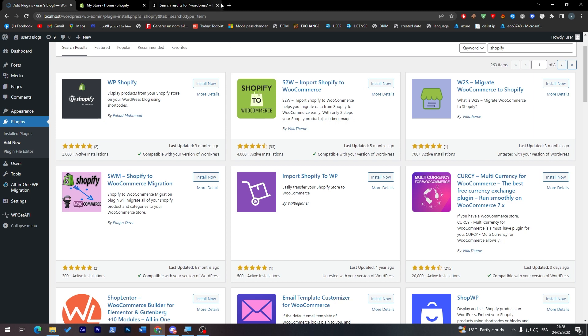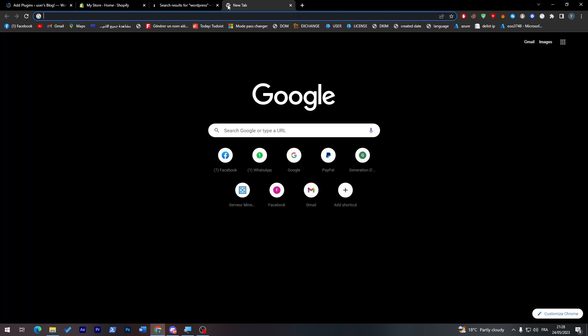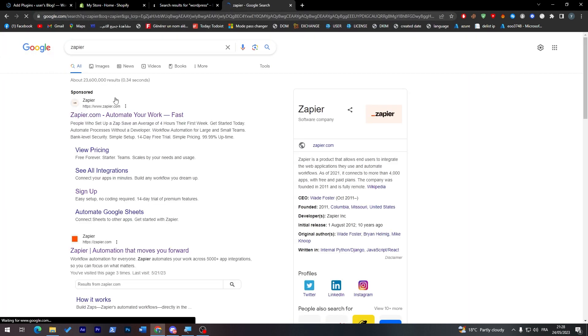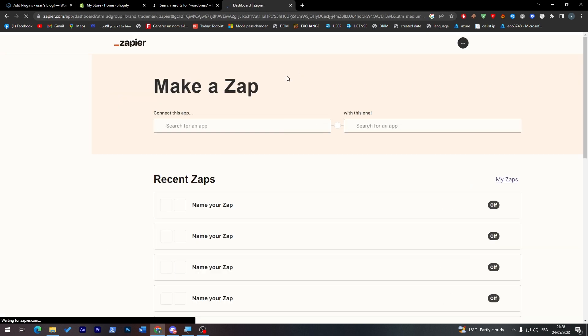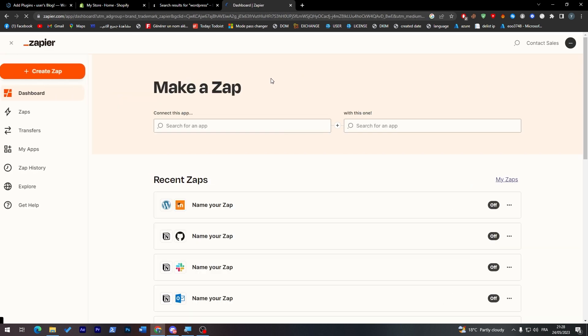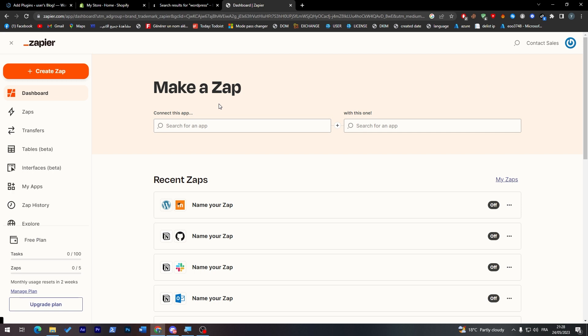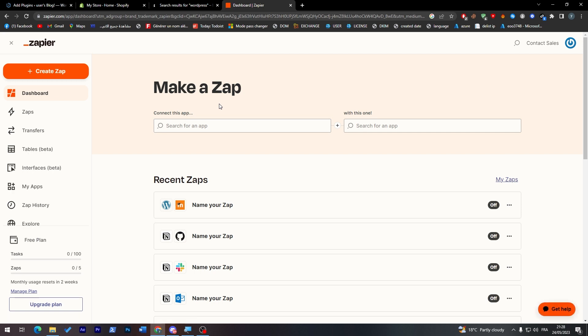If I want to use Zapier and connect to it, there's a bunch of options on this application. First, we have to connect. Zap is basically an automation that Zapier allows you to do. For example, if A happens to do X, then B will do Y.